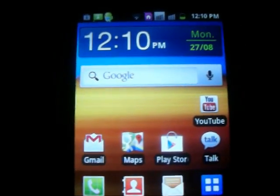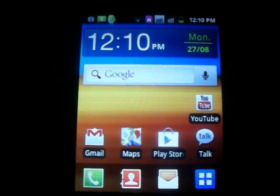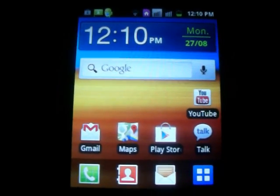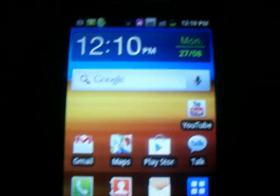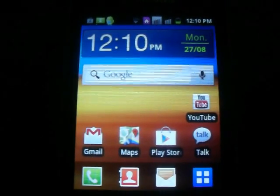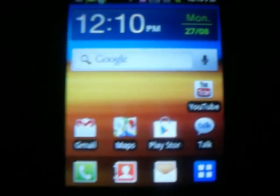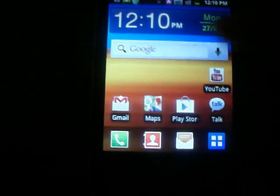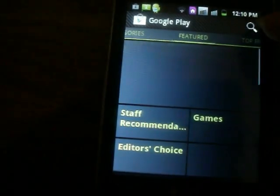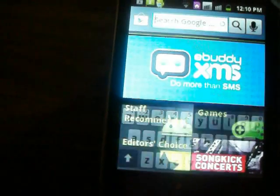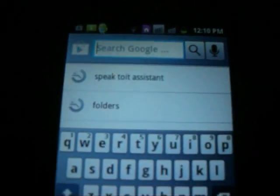Hey YouTube, I'm here from Android Home to tell you how to download the personal assistant from the Play Store. Open the Play Store and search for — wait a second — Speaktoid assistant.